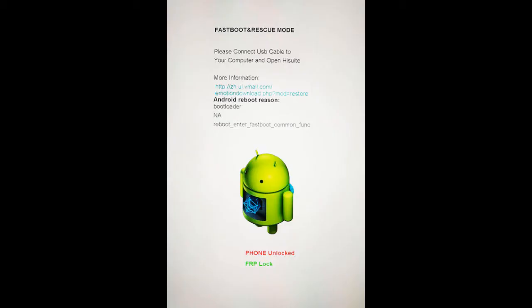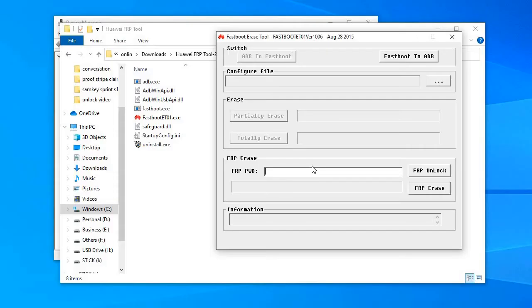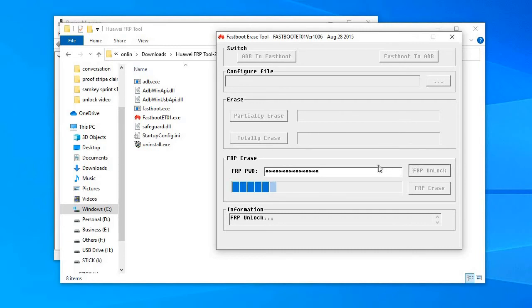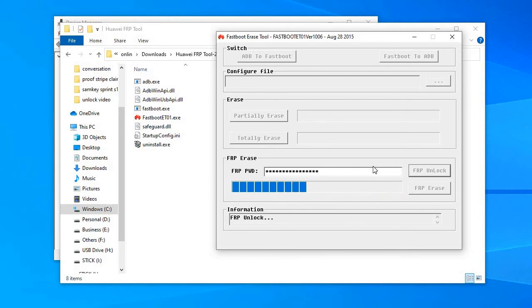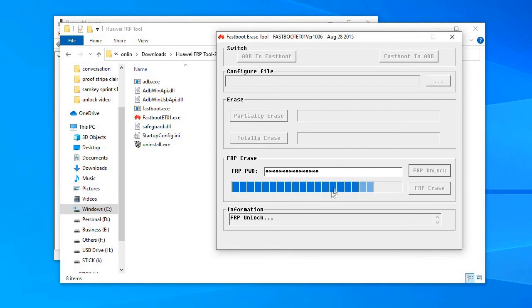What this process does is basically to send the FRP password to the phone. So before doing it, you must get this FRP password from our website by using the service for Huawei FRP Remove by IMEI. After you have this password, just open the program, put the password, press FRP erase and it's done.